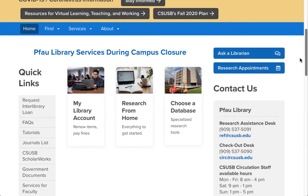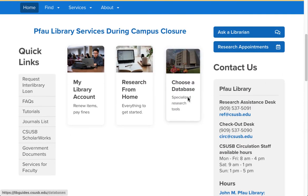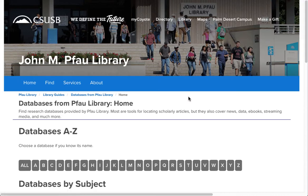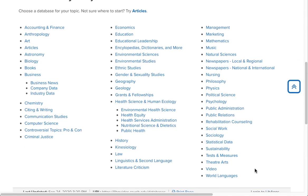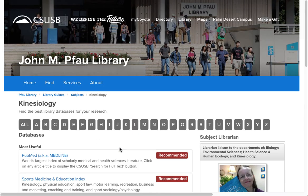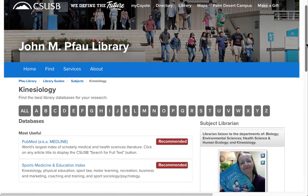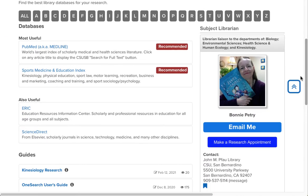Scroll down and click the Choose a Database button. This takes you to the list of more than 150 databases that we offer, and they're divided up into large subject areas. For this demonstration, I'm going to choose the Kinesiology section. On the list of databases recommended for kinesiology, Sports Medicine and Education Index is the second one. Just click on the title and use your MyCoyote login to access the database.